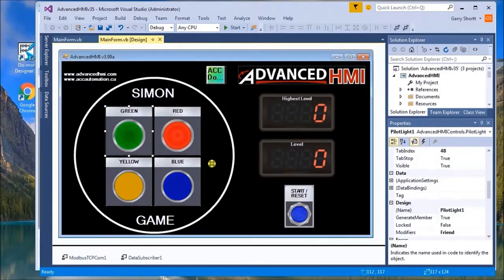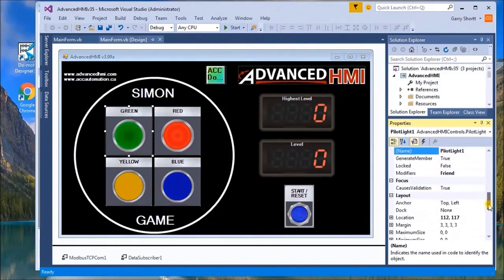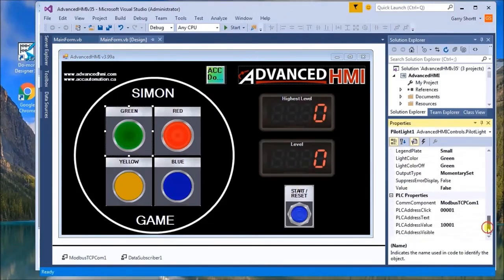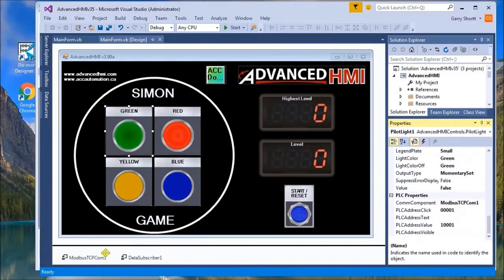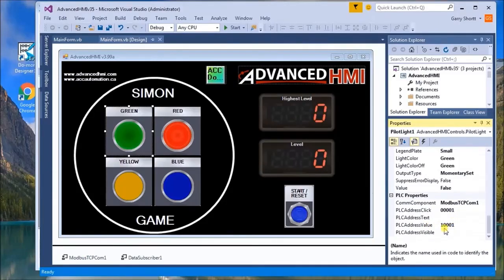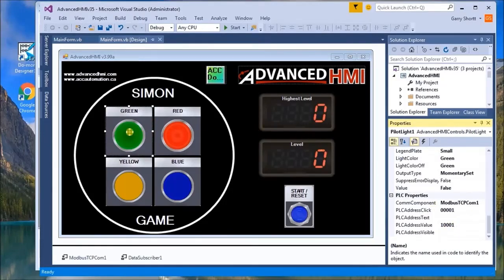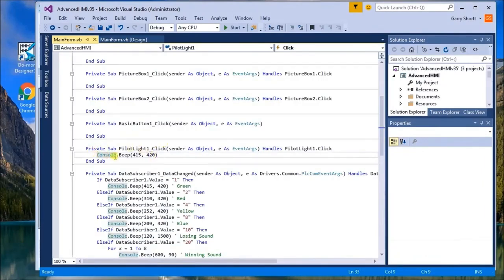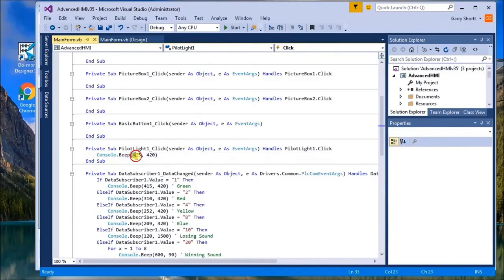If we look at each individual color like our green, it's a pilot light and here we set our Modbus communication which is same as here. We have our address which is one and we have our value that we're actually sending back to the PLC which is address 1-0-0-0-1. If I actually click on the green itself, which the operator would do, you can see here the console actually beeps and that's how we get the sounds. Right now it's going to beep for a frequency of